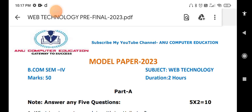Dear students, today I am going to explain the model paper 2023. This is a very important model paper for BCom 4th semester Web Technologies. The duration will be 2 hours.